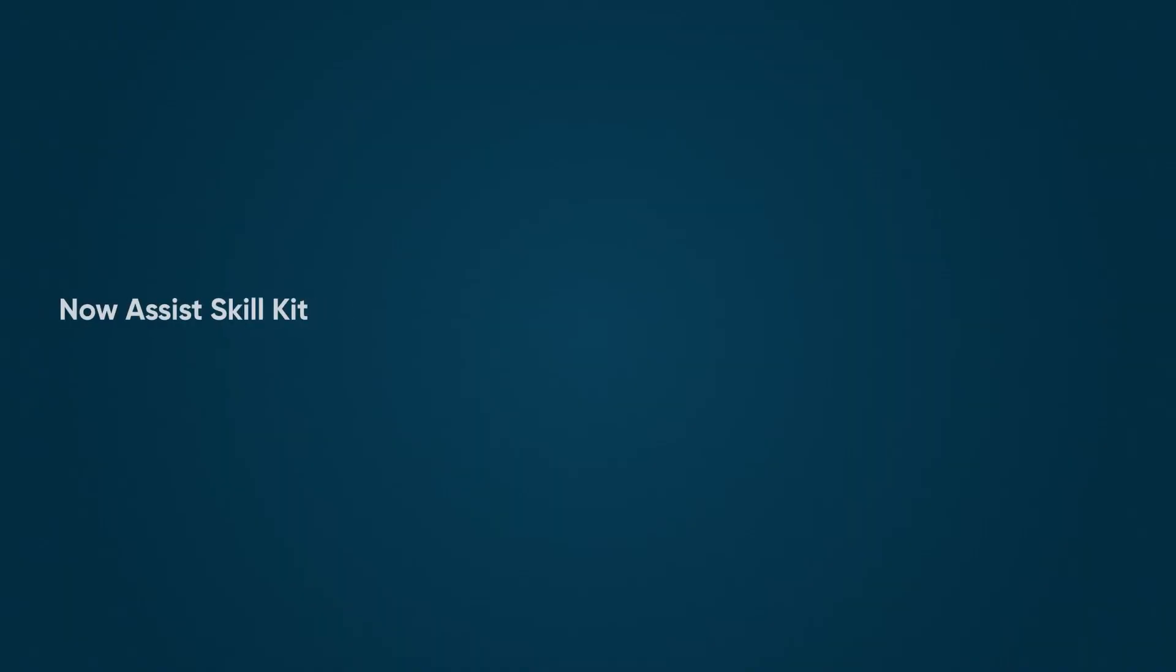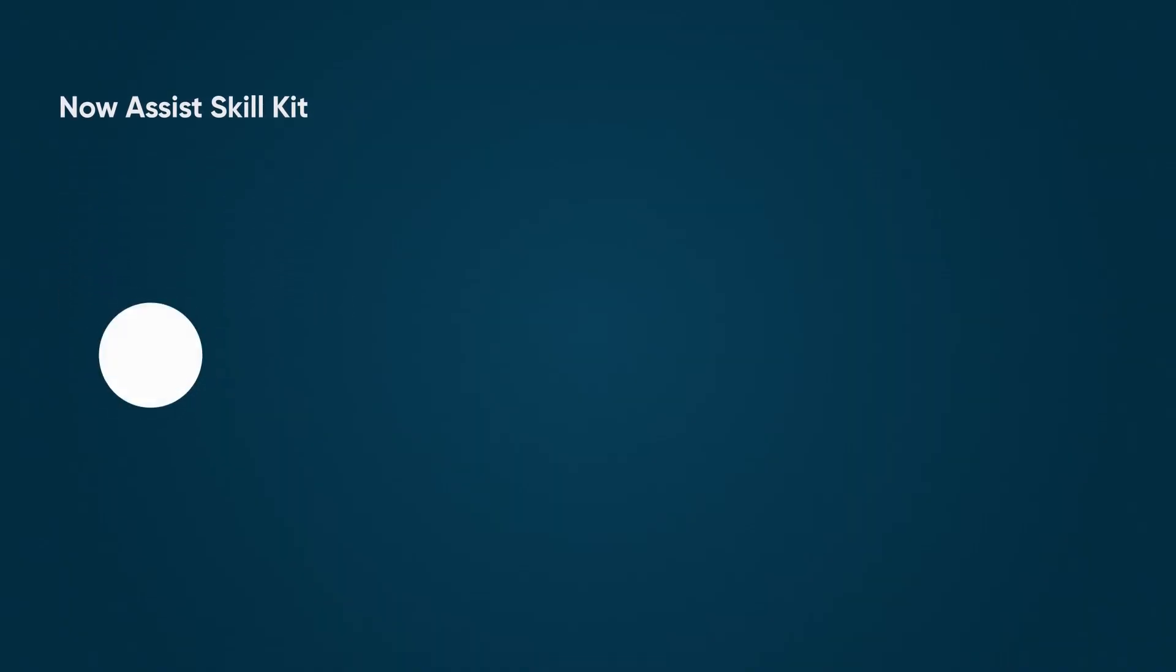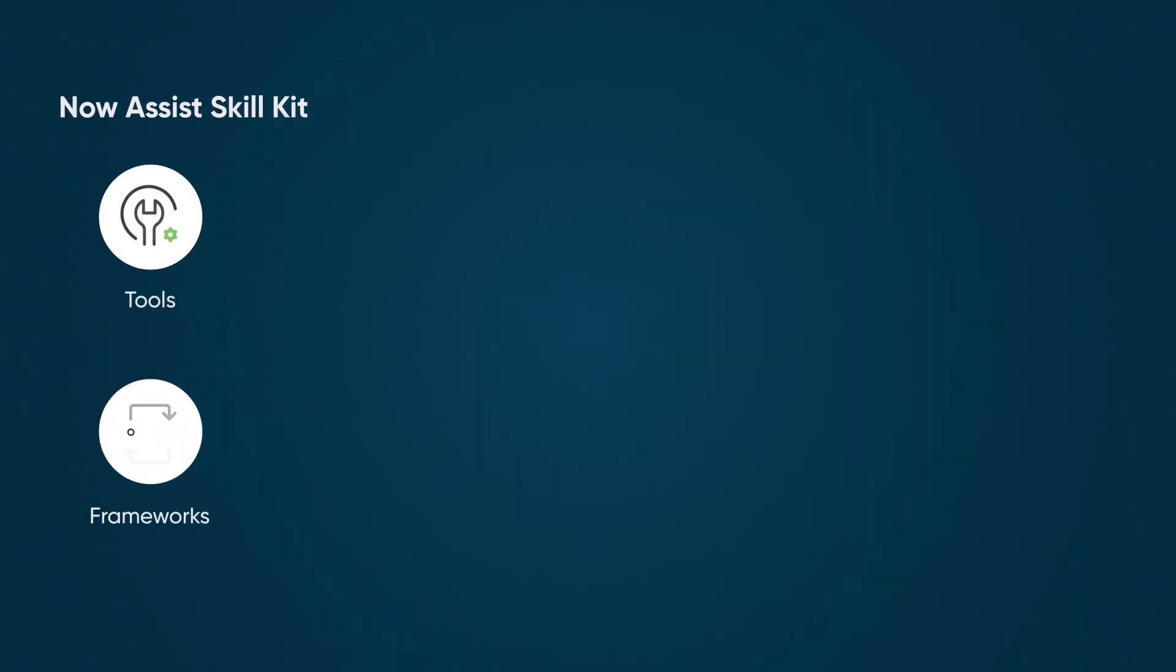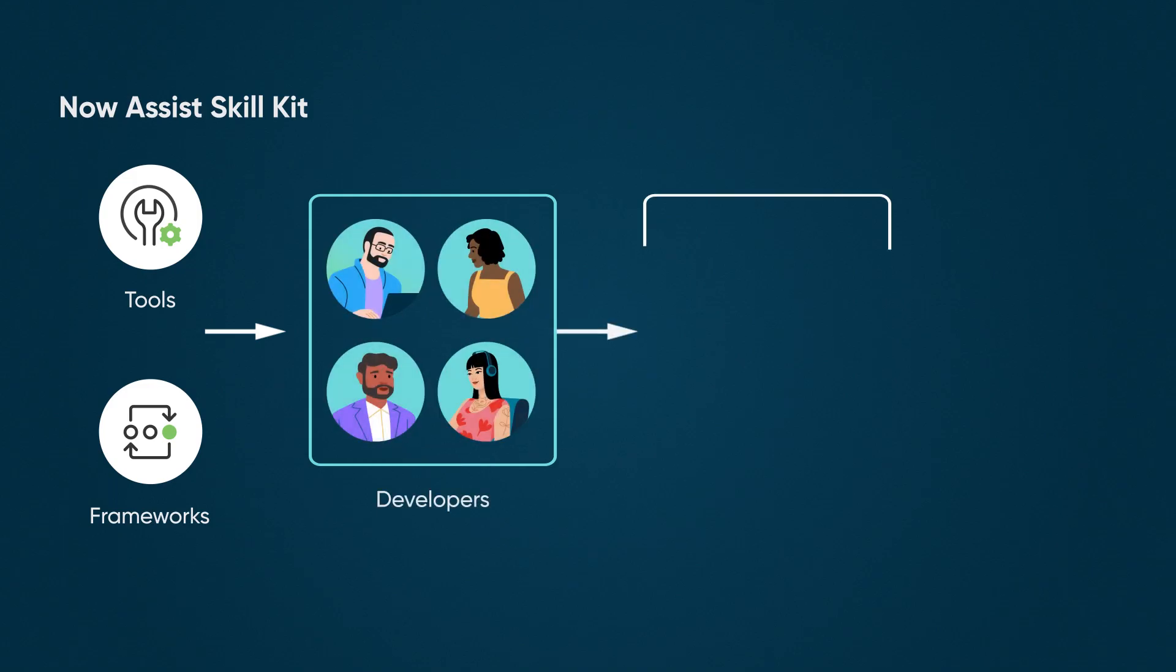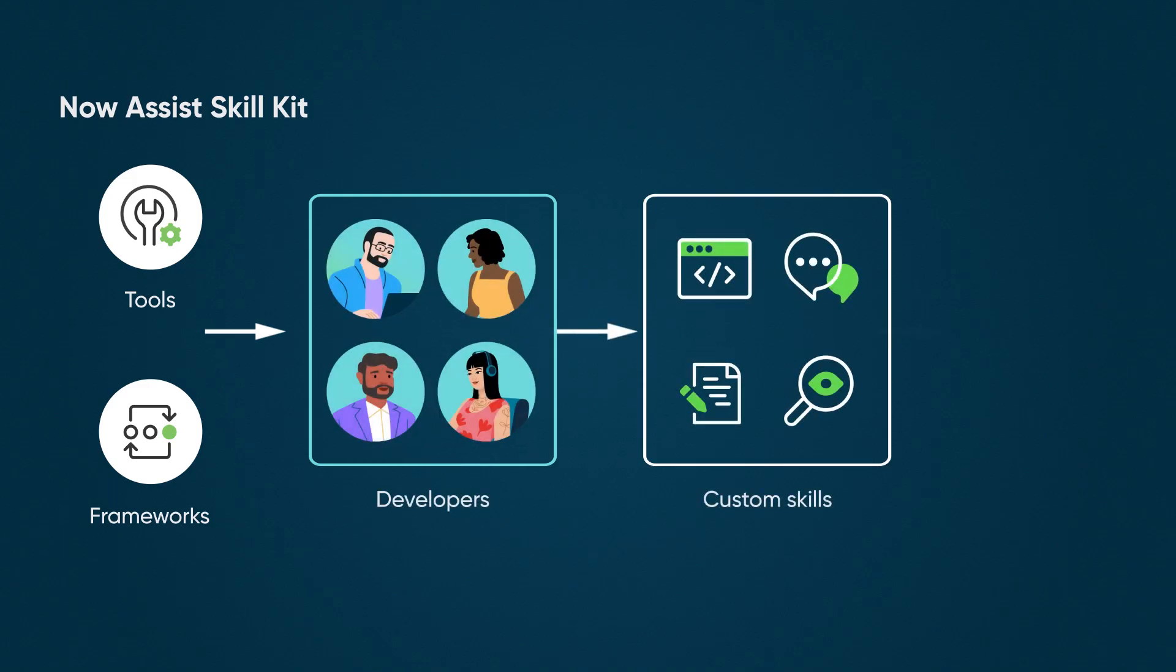The SkillKit brings together tools and frameworks to create custom skills for platform-wide deployment, enabling better customer and employee experiences and unlocking more agent and developer productivity.